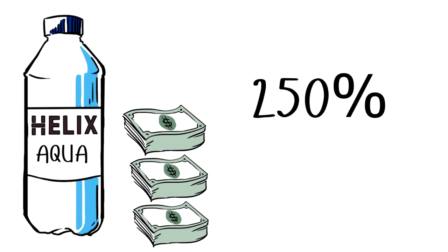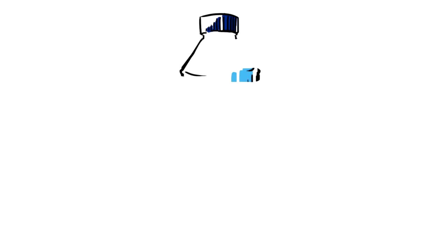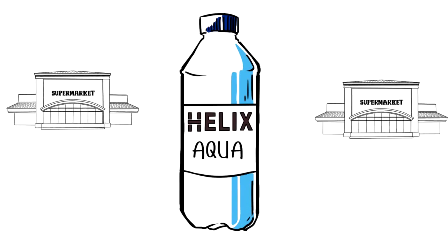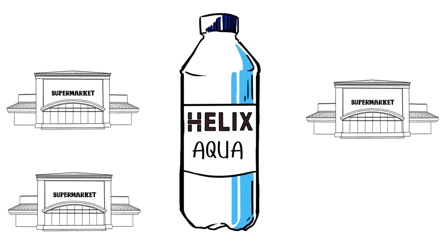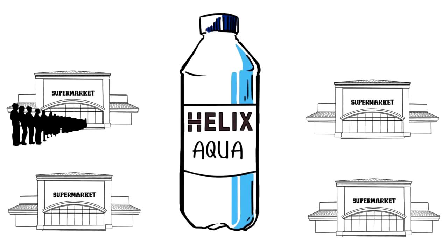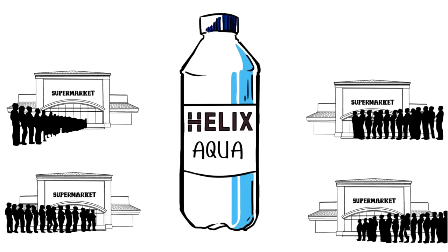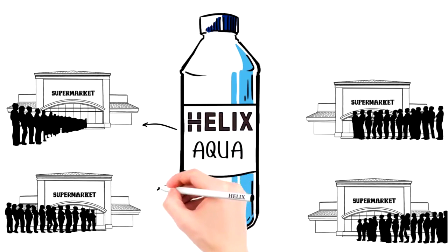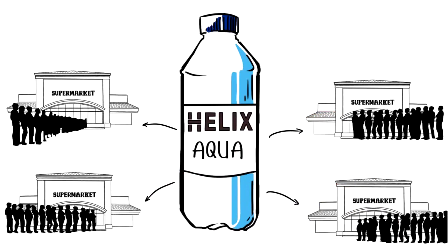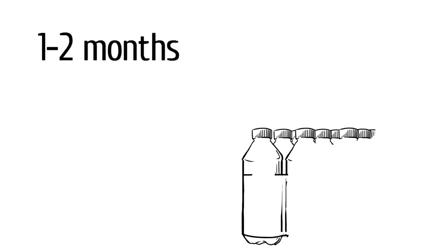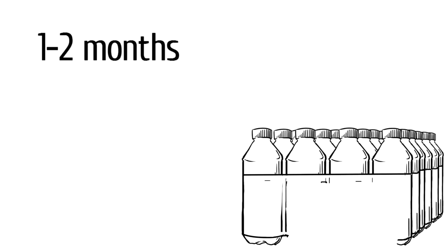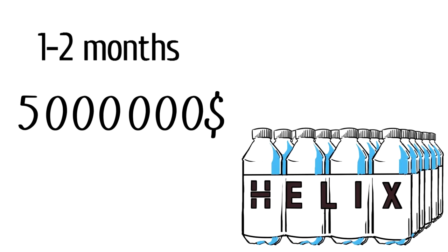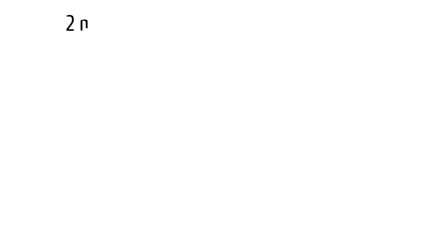Now the task is to sell. How much time do you think we need to sell Helix Aqua, for example, in our network in any country, where the network already includes 120 or 150,000 people? At the worst, it's one or two months. In other words, in only one or two months, the Helix company will sell Helix Aqua for 5 million.